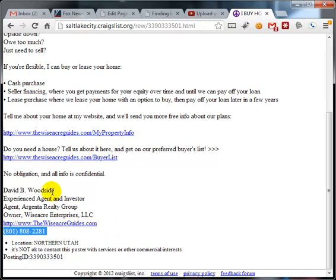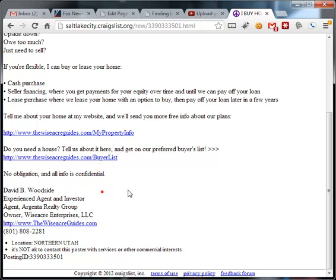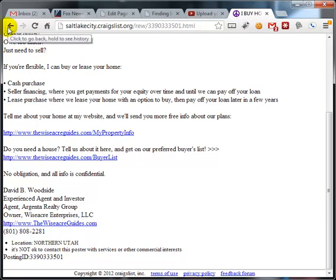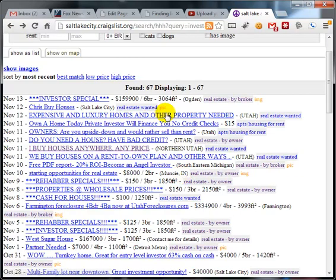Do you think David knows anybody else that might be interested in buying houses? Of course. I don't know any real estate investors that are lone rangers. Most of them love to hang out in groups and communicate and share information with each other. One good real estate investor could lead you to a dozen more.